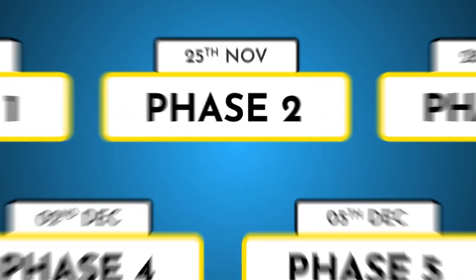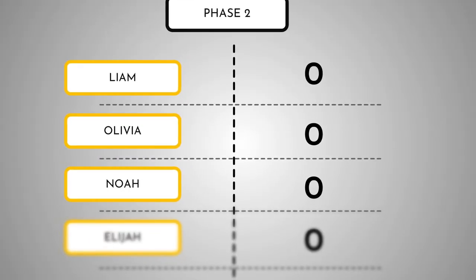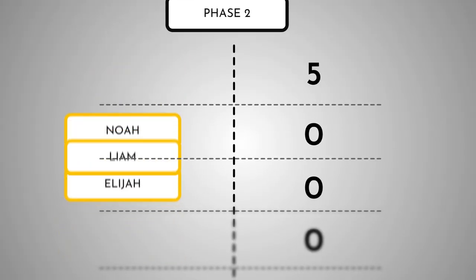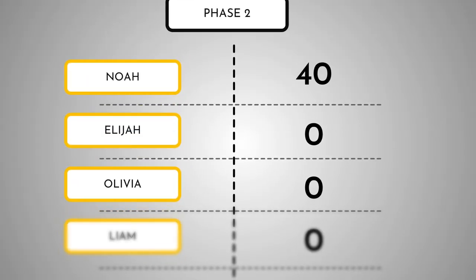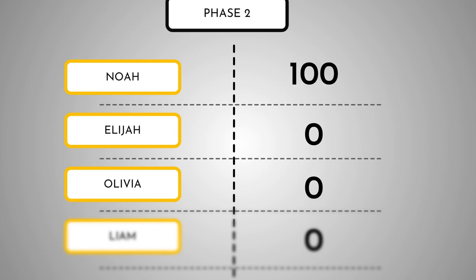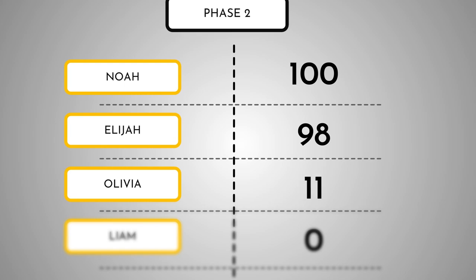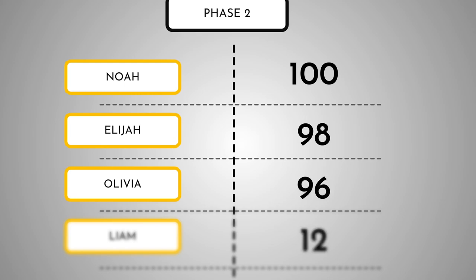In the second phase, the score resets. So even if you didn't finish phase one first, you still have a chance to be the first in phase two. So complete it as quick as you can and don't give up.